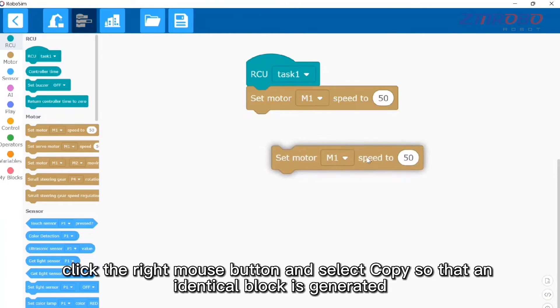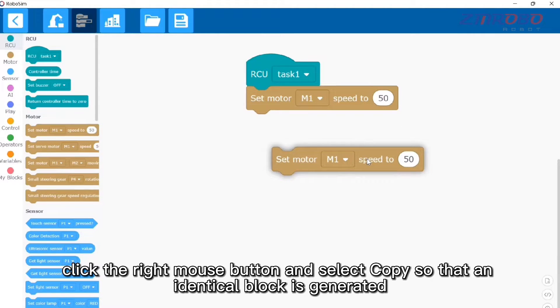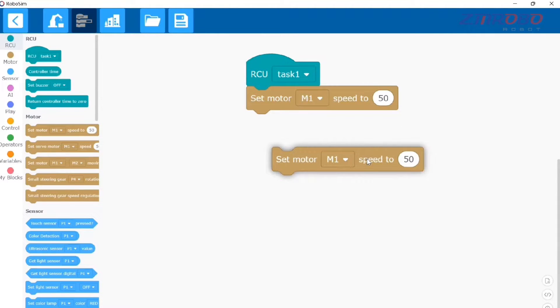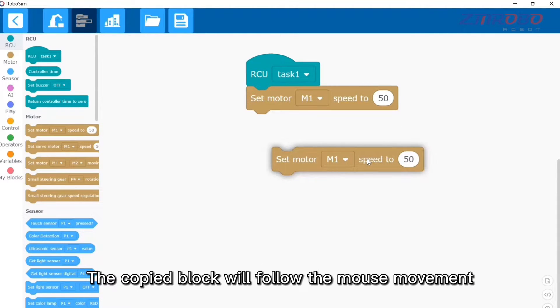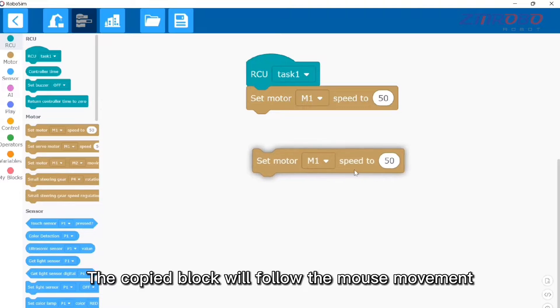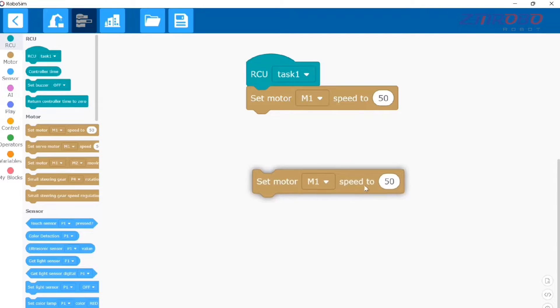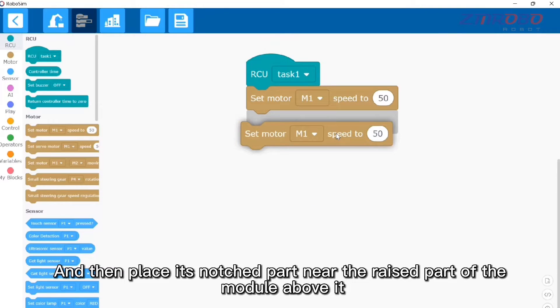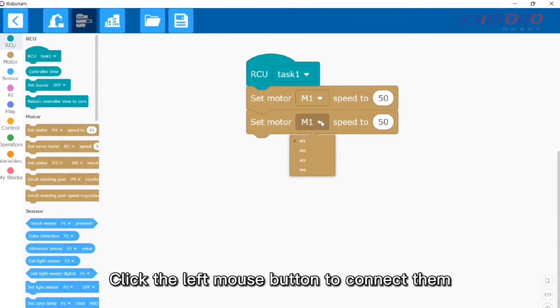Select this programming block, click the right mouse button, and select copy so that an identical block is generated. The copied block will follow the mouse movement — place its notched part near the raised part of the module above it and click the left mouse button to connect them.